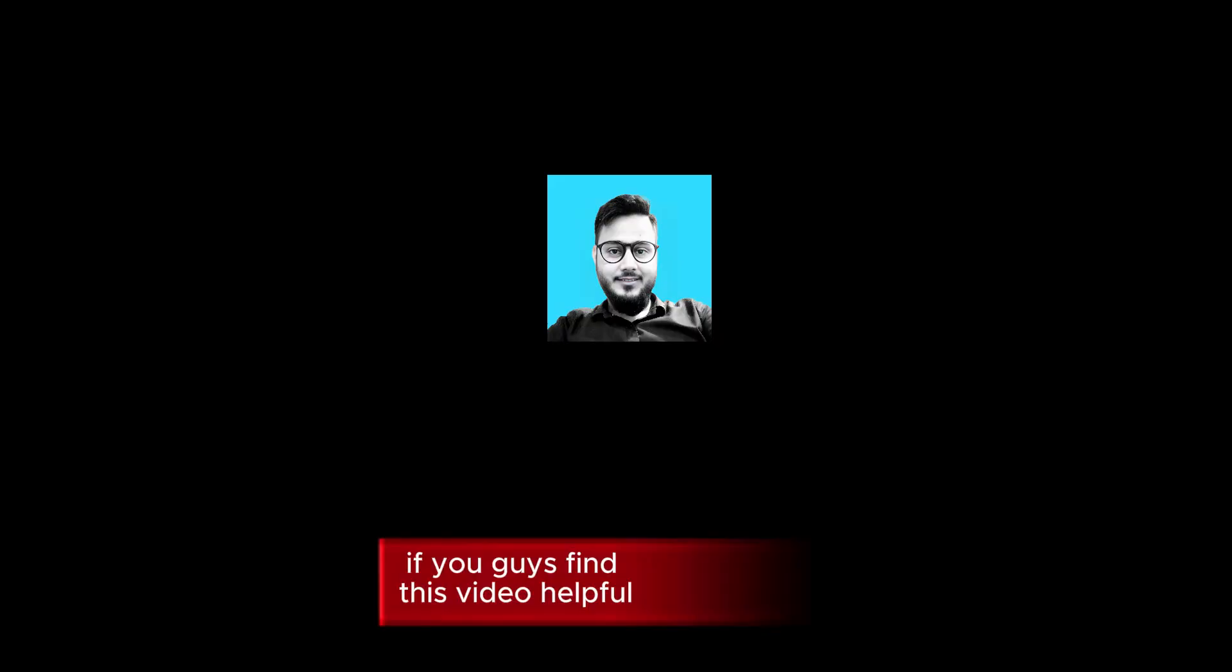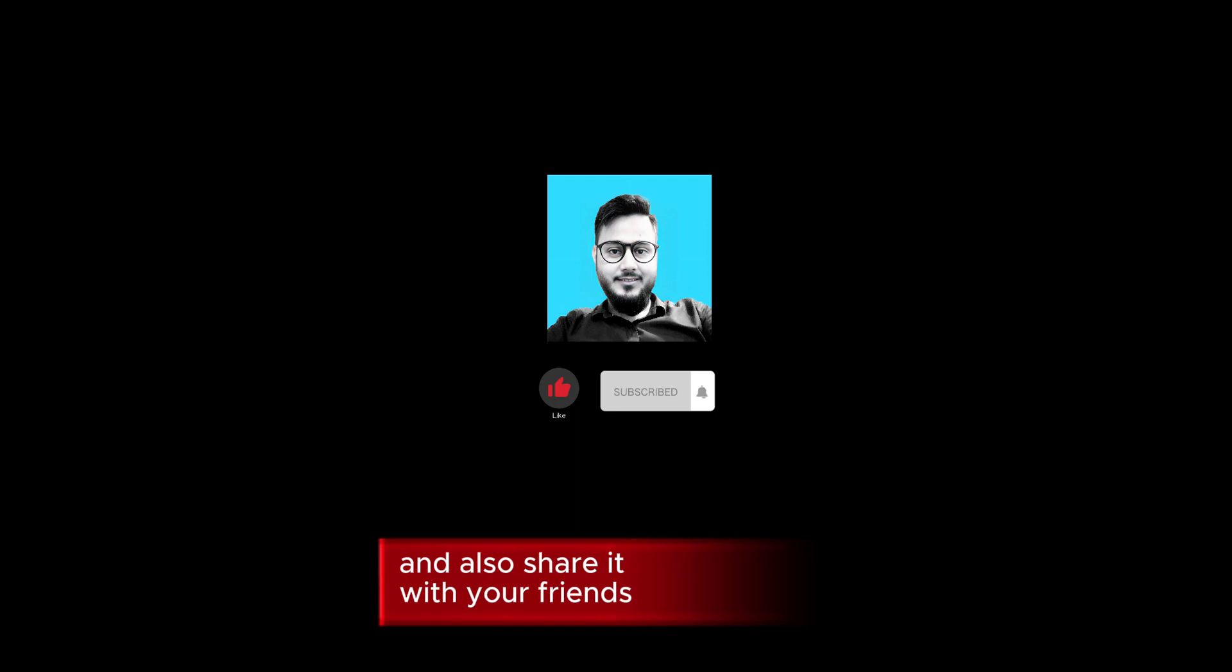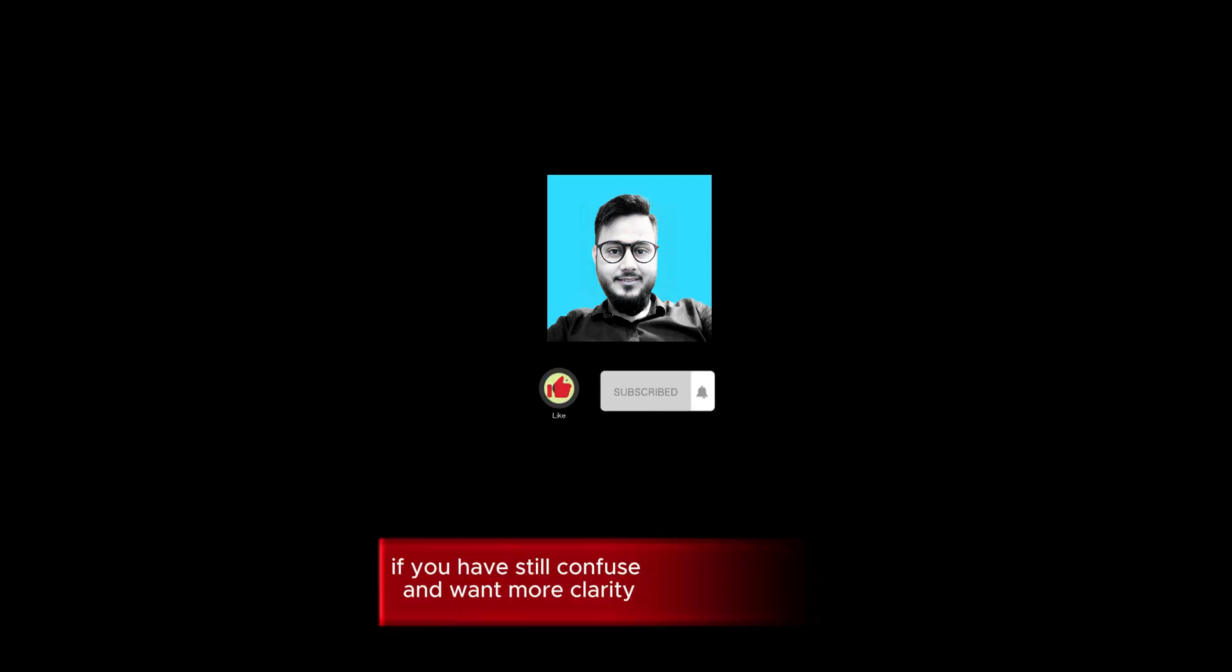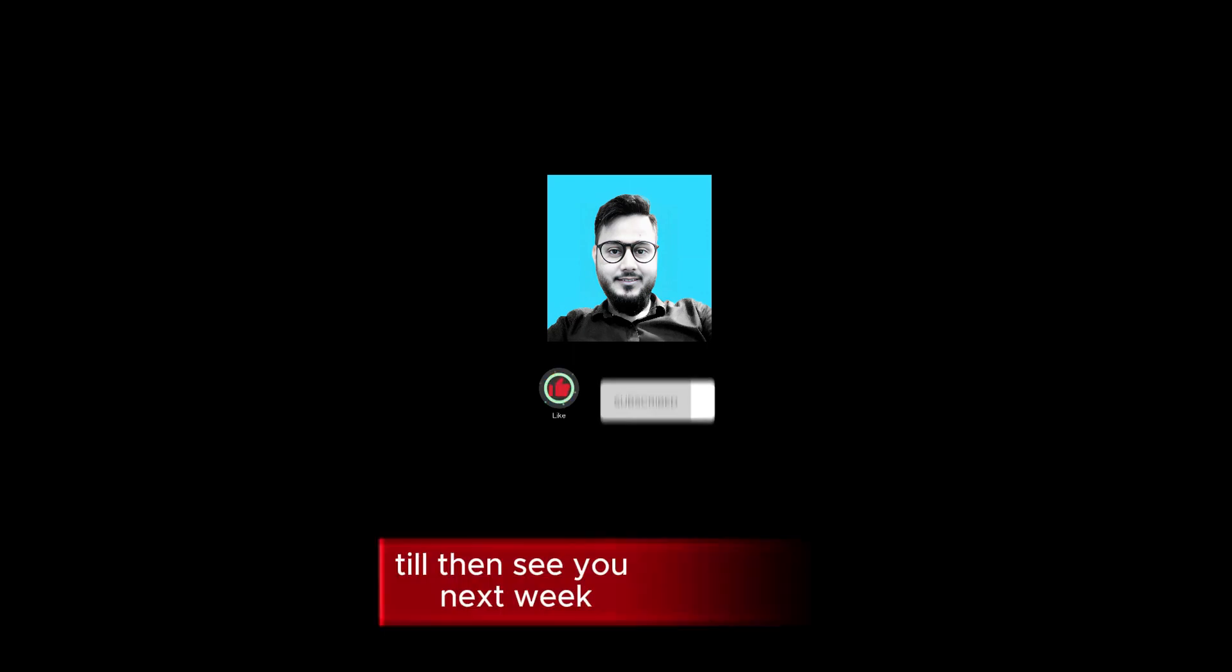Now at last, if you guys find this video helpful, then hit the like and subscribe button and also share it with your friends. If you're still confused and want more clarity, feel free to drop a comment. Till then, see you next week.